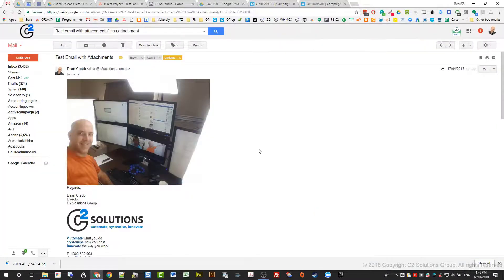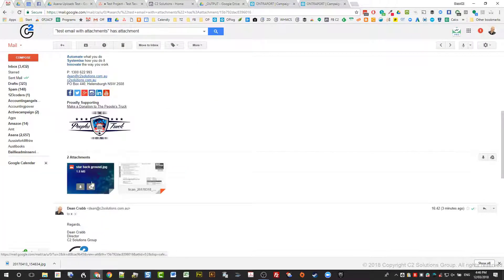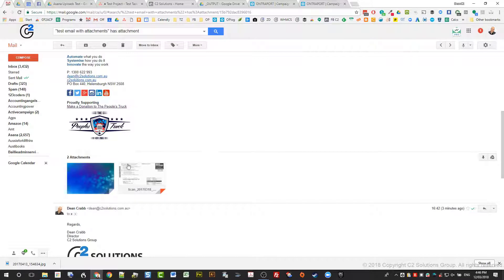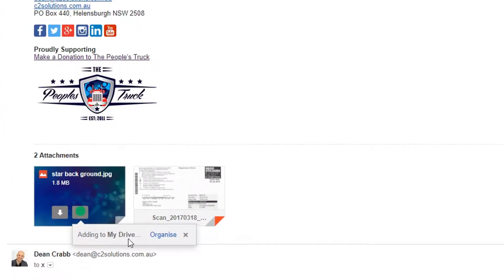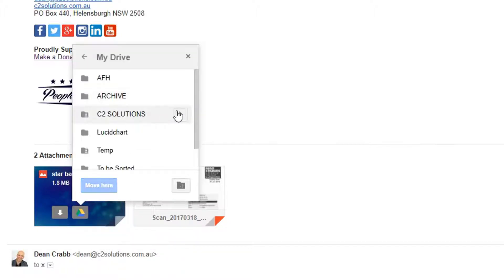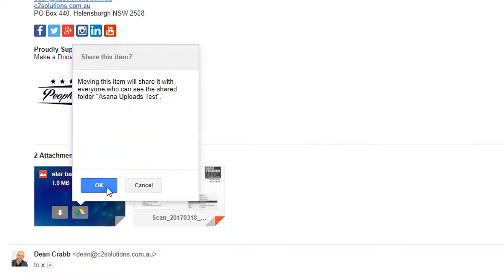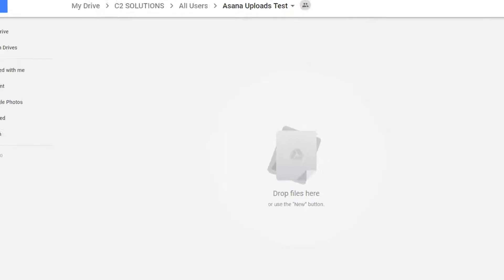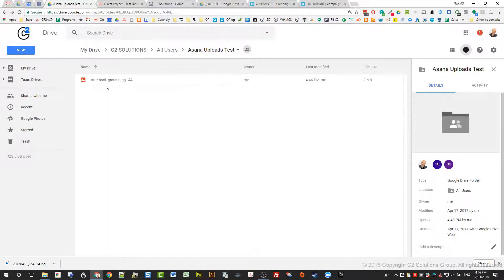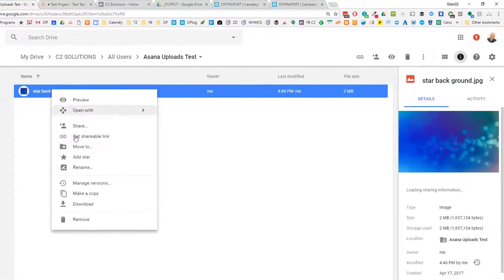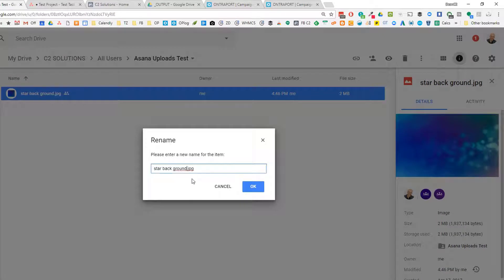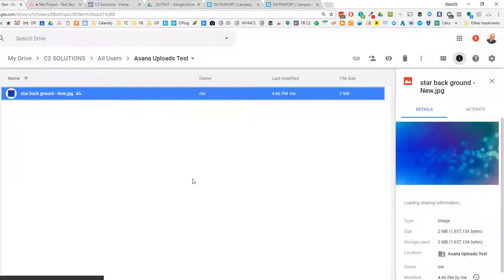Going back to my email, I'll go to this one — this style background. You've got Save to Google Drive, and it appears everywhere so you can save all of them to Google Drive. When you click that, it says Organize. It adds it to my Drive, and then you want to move it somewhere — into a certain folder you have locked down. I'm going to move it into my Asana Uploads Test folder. If you go into Google Drive, you'll see that file appear there. The advantage here is you can also rename that file.